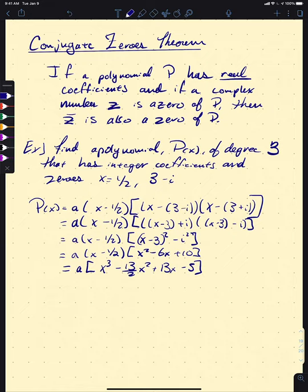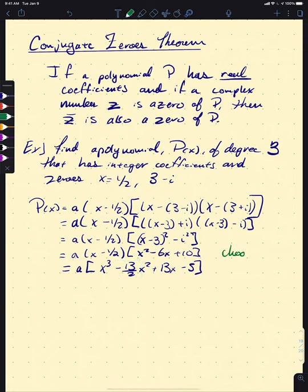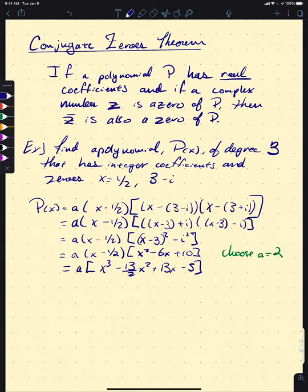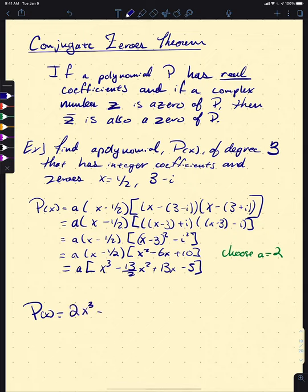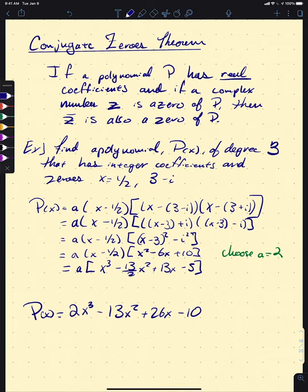We need a value of a that gives integer coefficients. Since −13/2 requires an even number to clear the denominator, we choose a = 2 — the smallest even value that works. This gives the final polynomial p(x) = 2x³ − 13x² + 26x − 10.